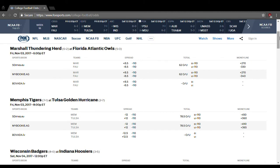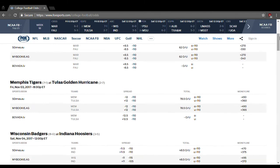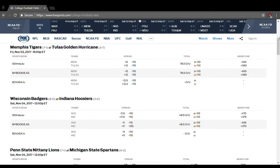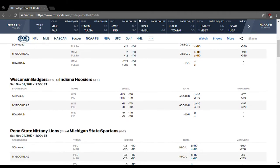All right, we've got Marshall taking on Florida Atlantic. Florida Atlantic is an 8.5-point favorite, over-under is 62. I'm going to say keep it under that, and I think Marshall should win. I think they win by at least 9 points, so get them to cover the spread for sure. I think they win outright and get the big upset. Memphis taking on Tulsa. Memphis is a 12-point favorite, over-under is 78.5 points. I think it's going to be under that, and I think Memphis covers the spread of 12 points easily.